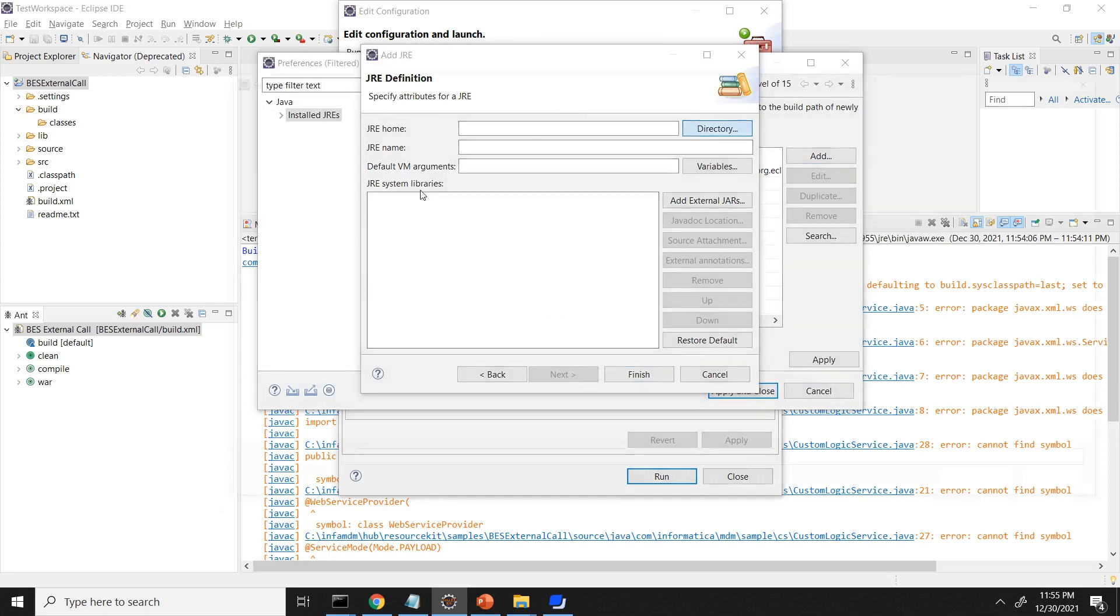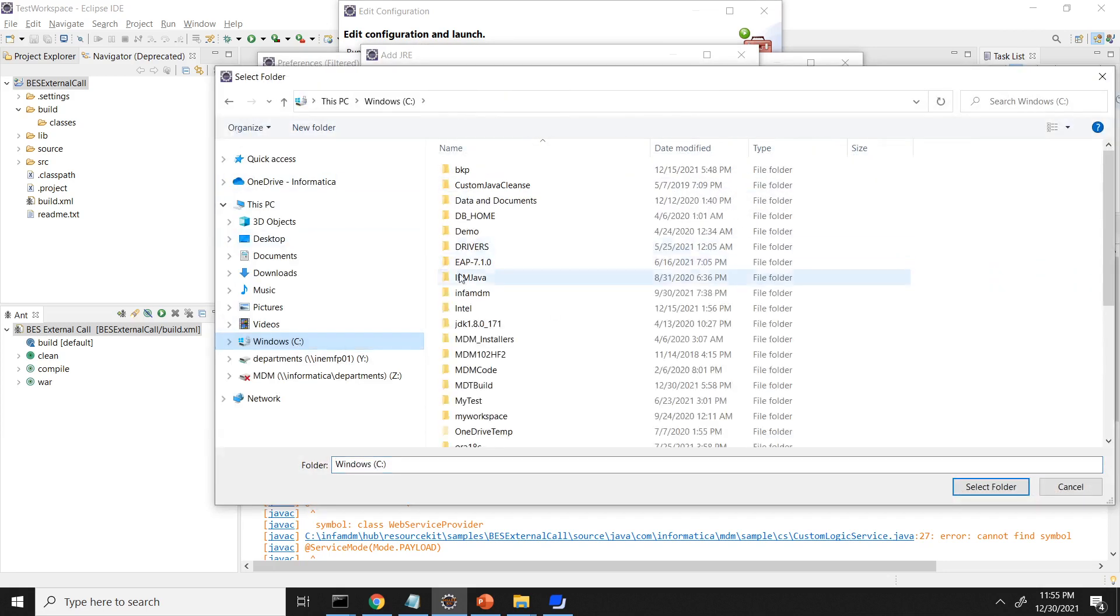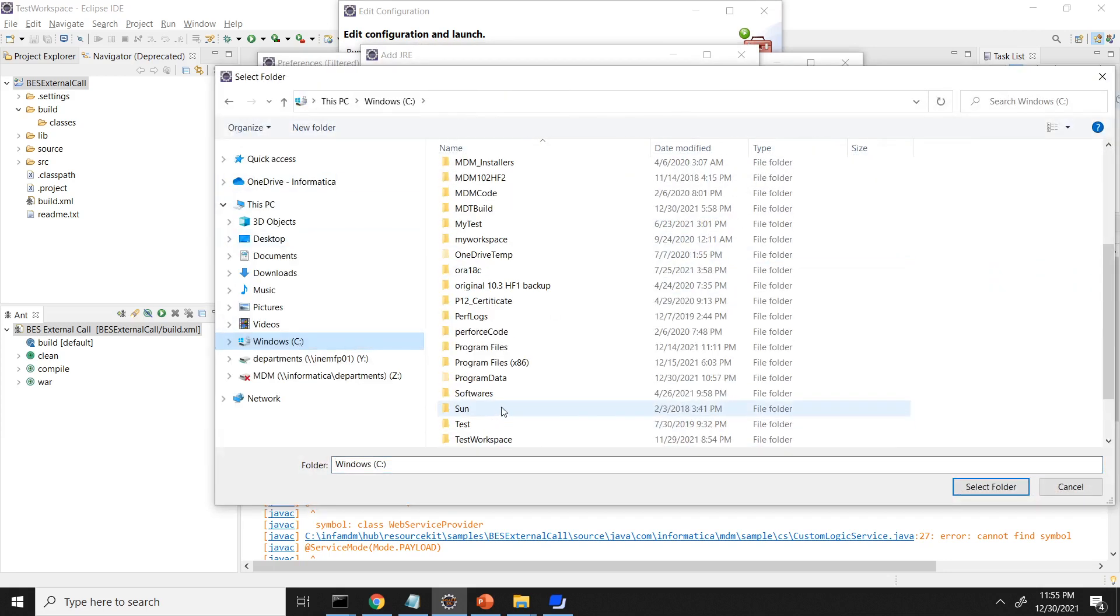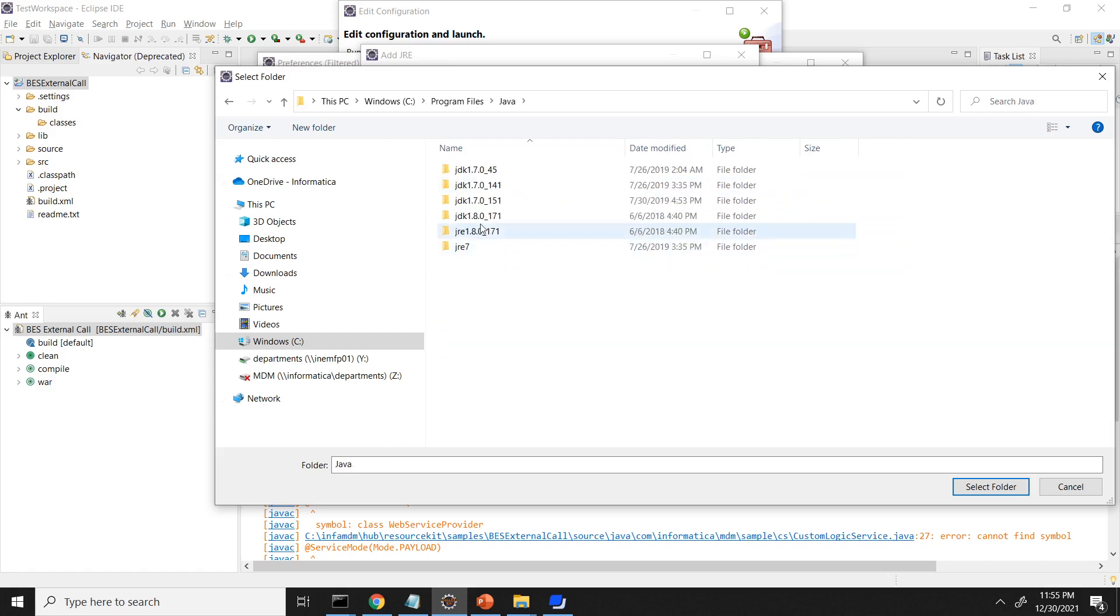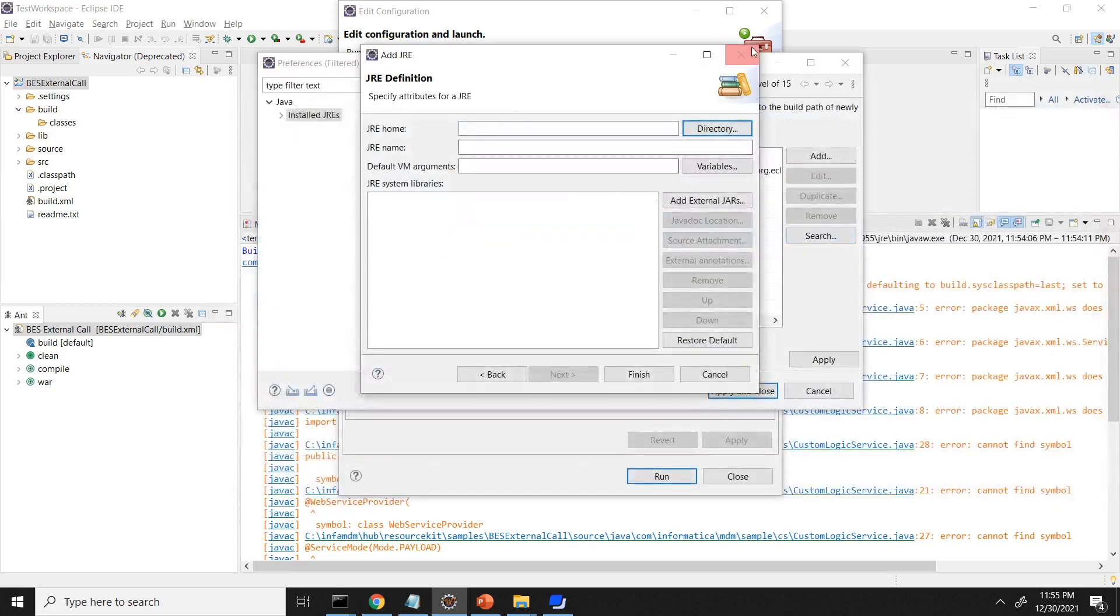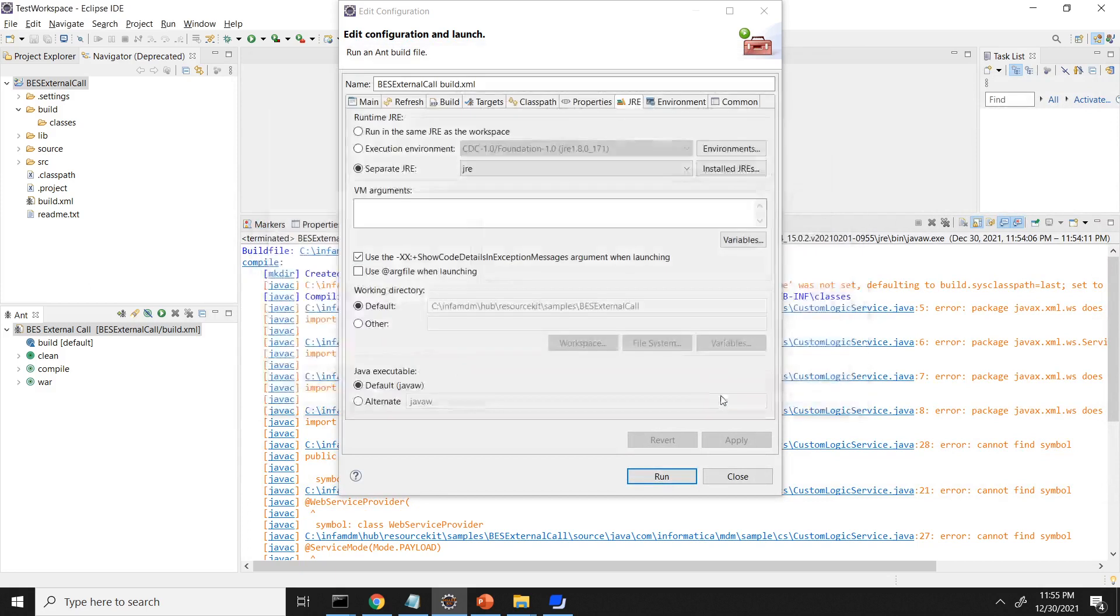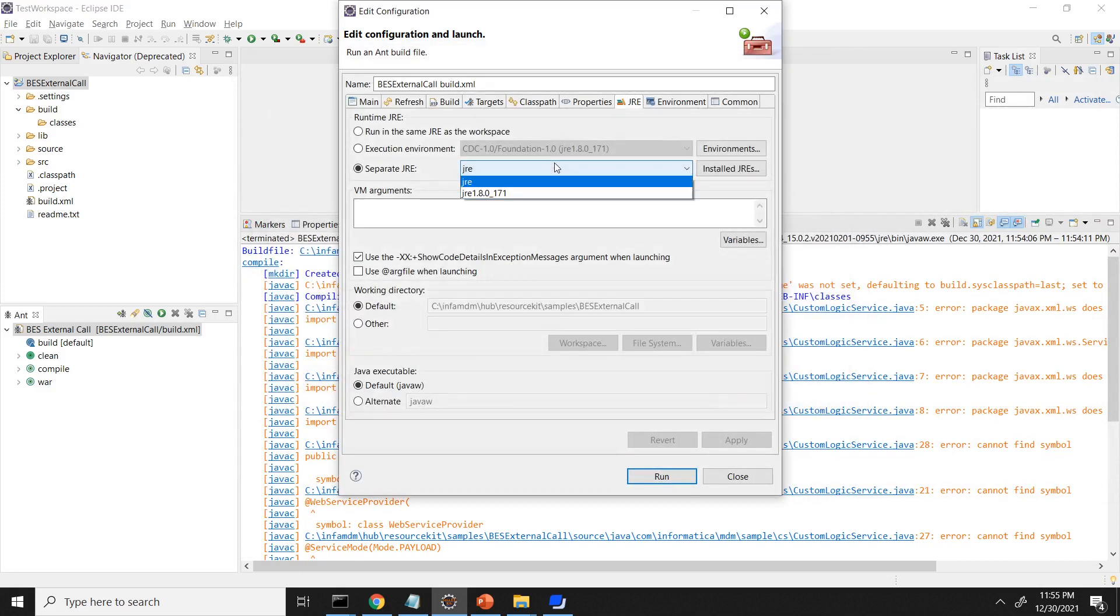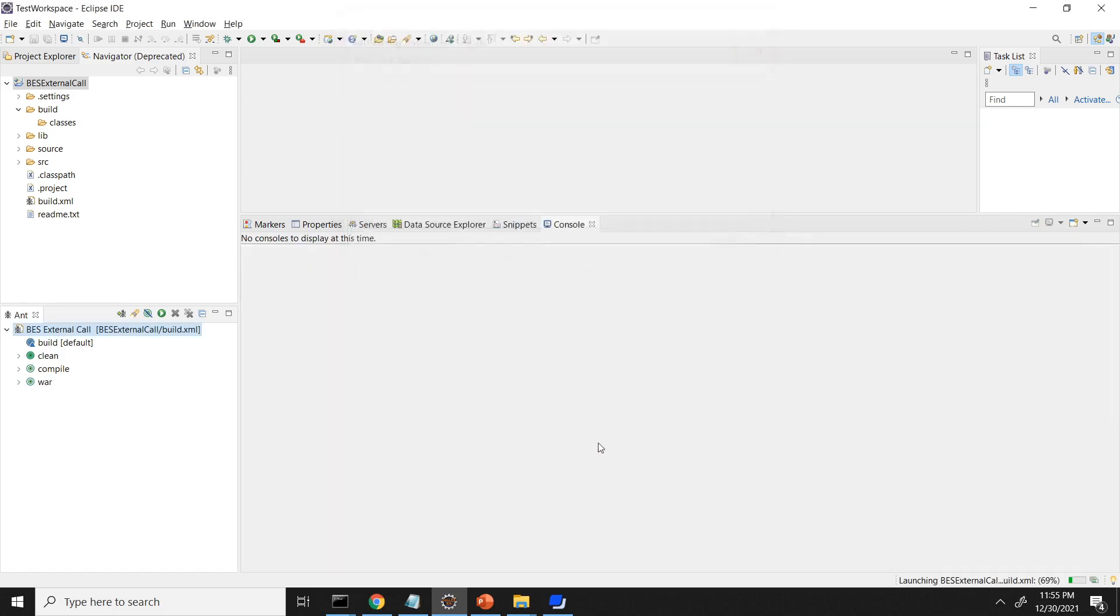For me, it's already there. So I'm using the JRE 1.8 which is same as my application server. So I've already added this here. Apply. Apply and close. And then select this JRE 1.8. Apply and then run.